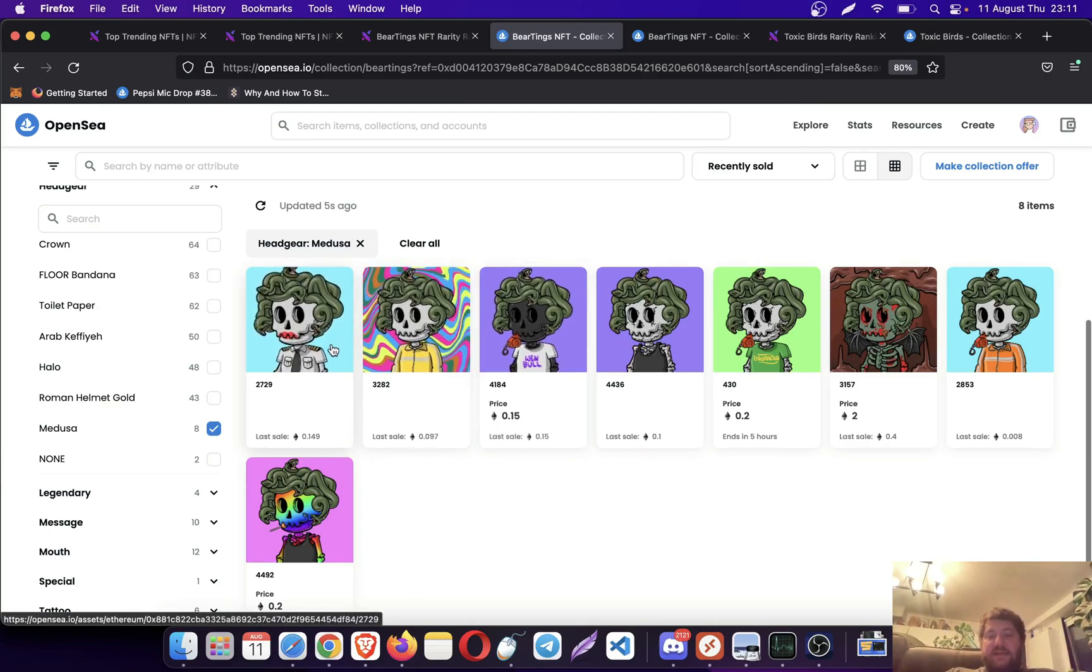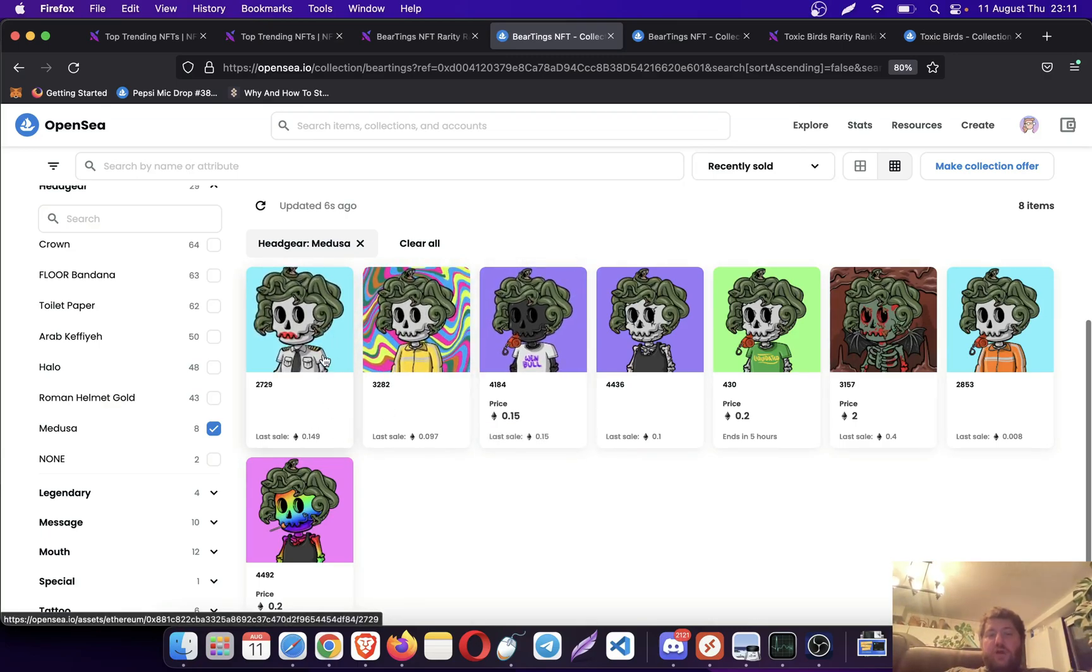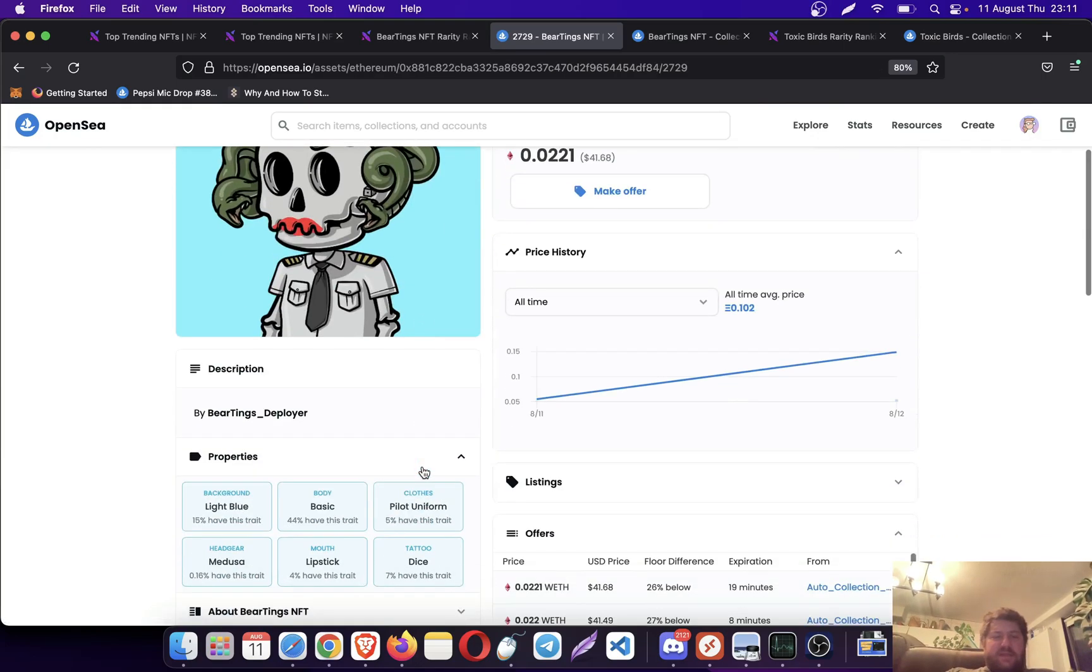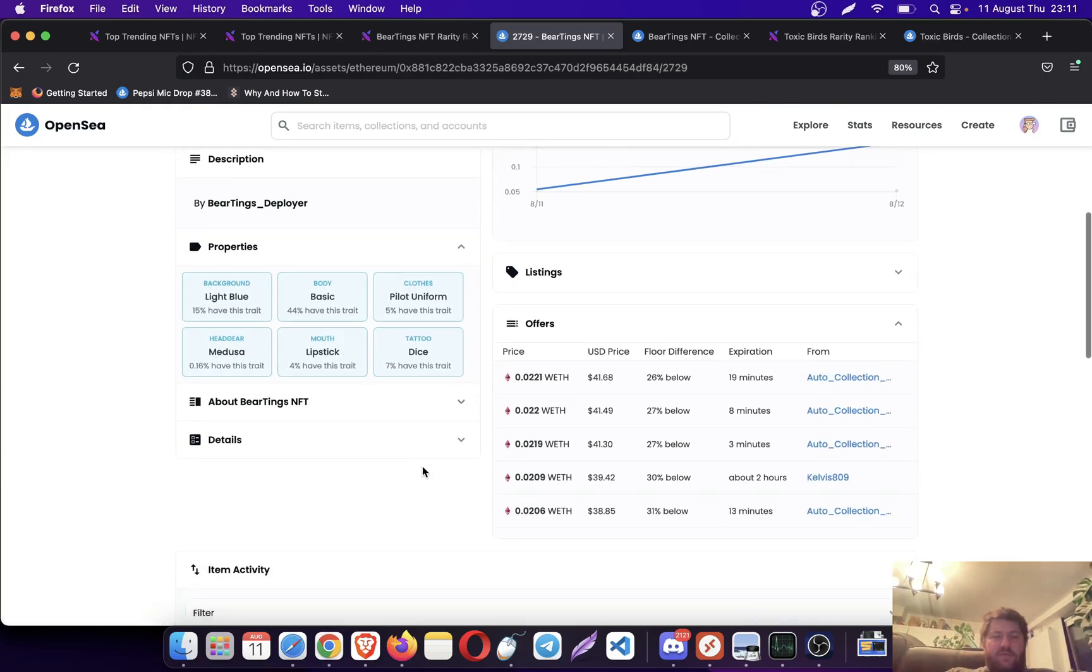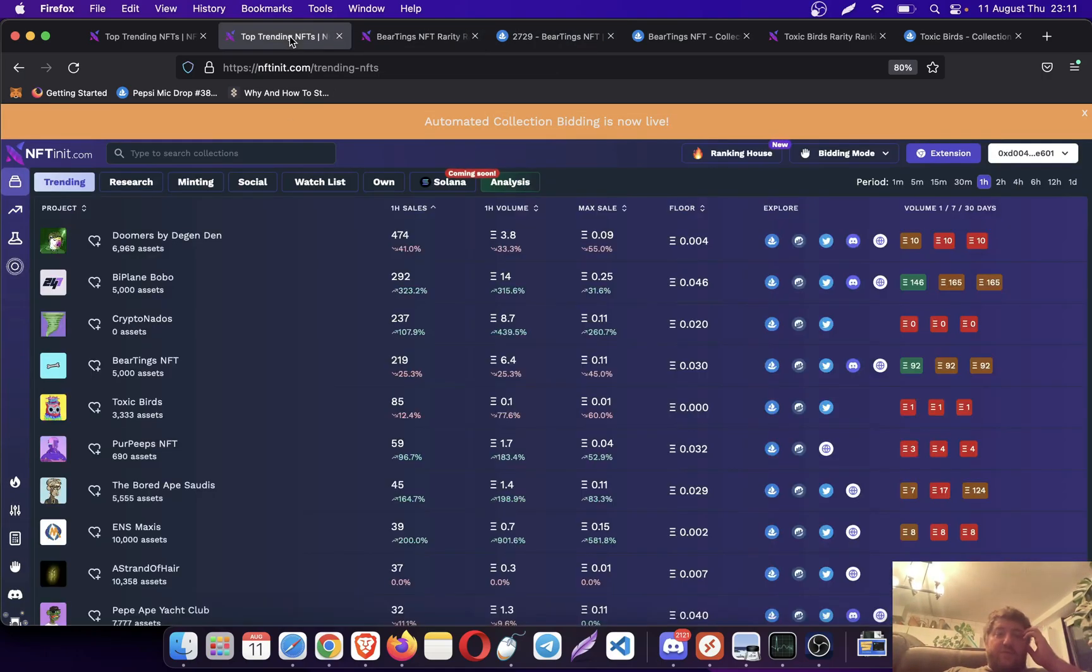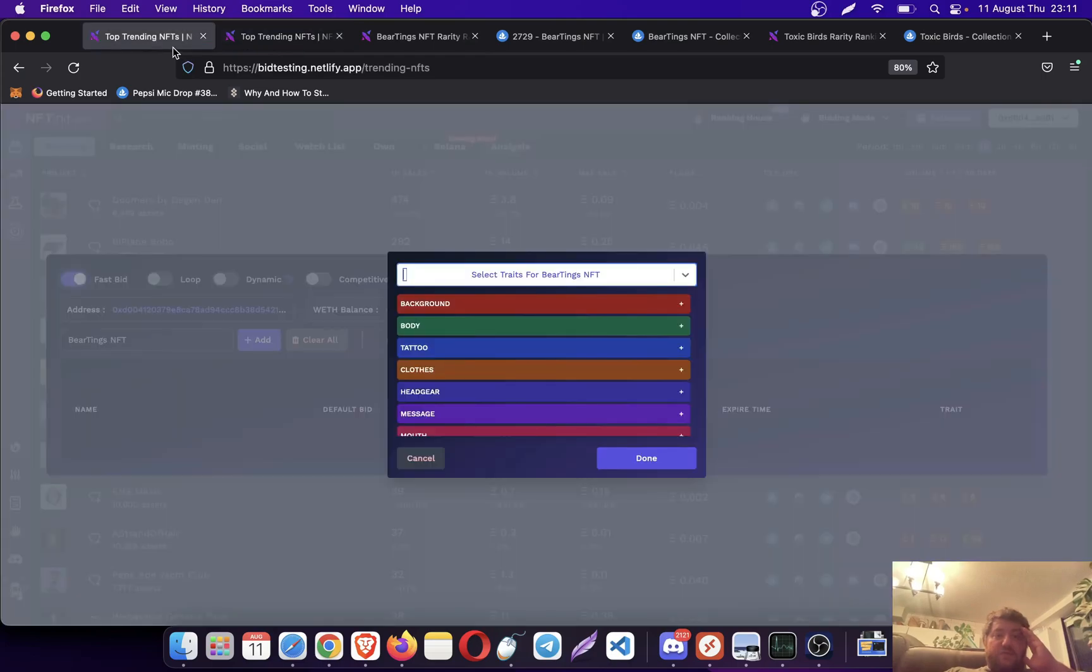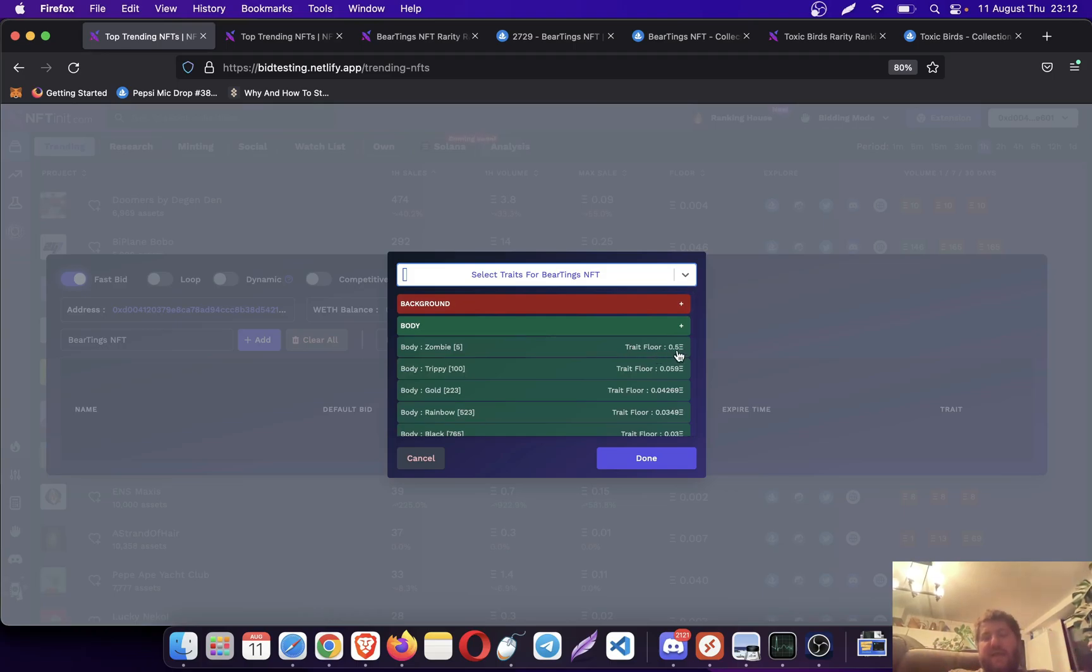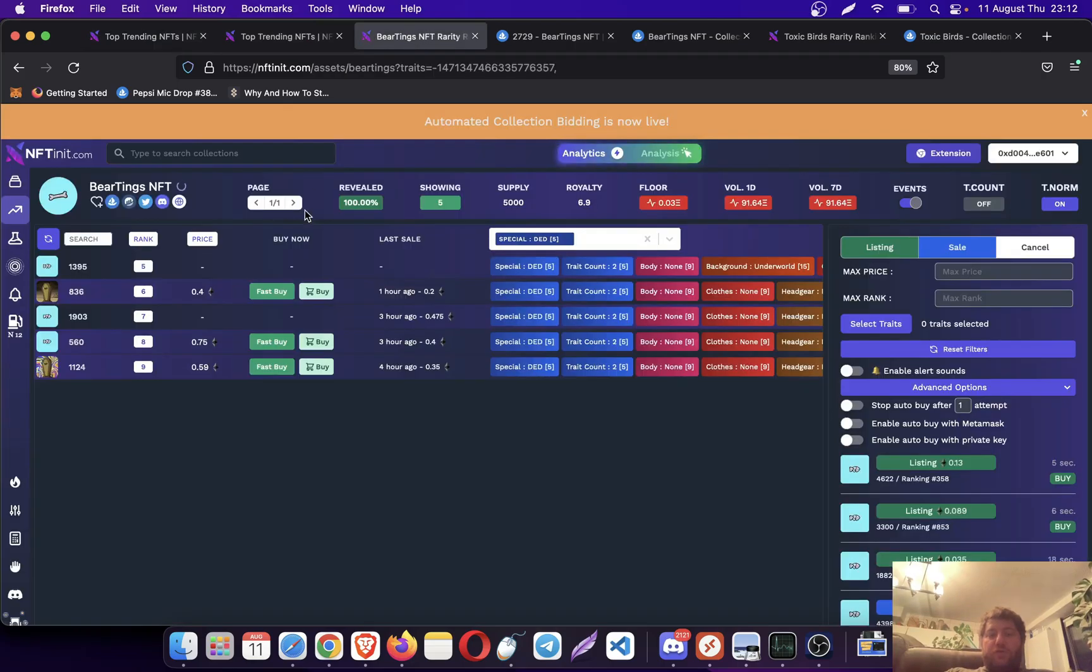Then if you click on recently sold, it will show you the last sale on that trade. This last sale was for 0.14, 0.15 and it was three hours ago. But you can do the same thing faster here.